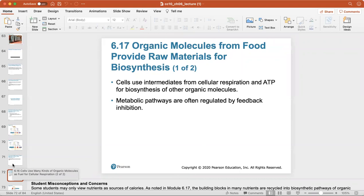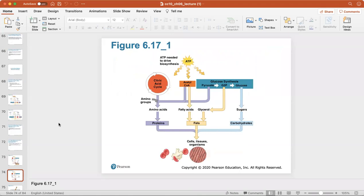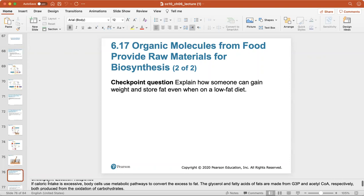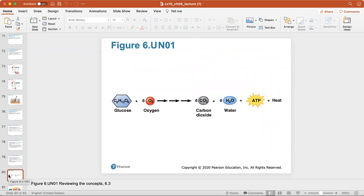Cells use intermediates from cellular respiration and ATP for the biosynthesis of other organic molecules, and these metabolic pathways are often regulated by feedback inhibition. How can someone gain weight and store fat even on a low-fat diet? If your calorie intake exceeds your calorie expenditure from exercise, you will still gain weight even when choosing healthy alternatives. The balance of energy intake and expenditure is required to maintain a healthy weight.